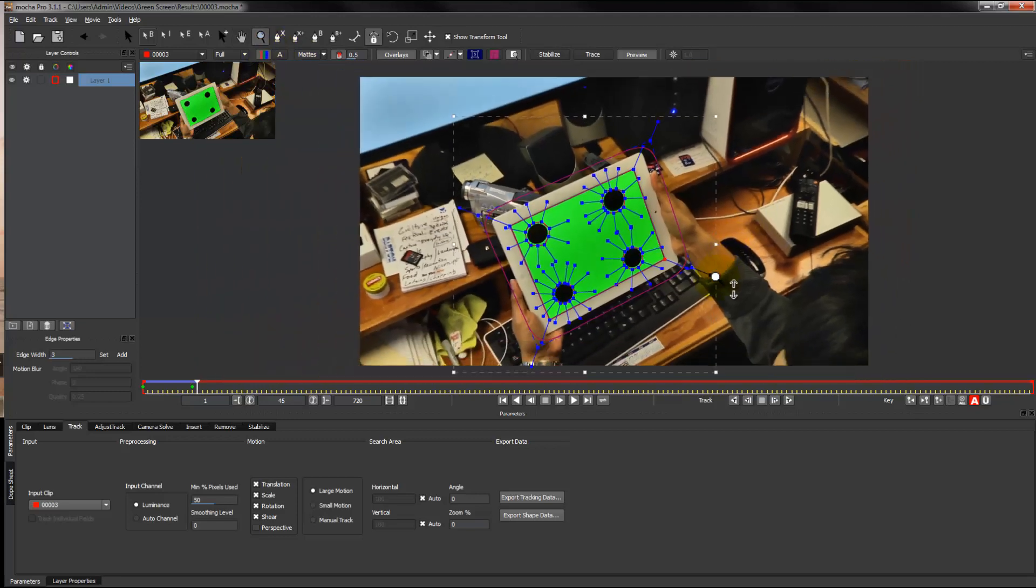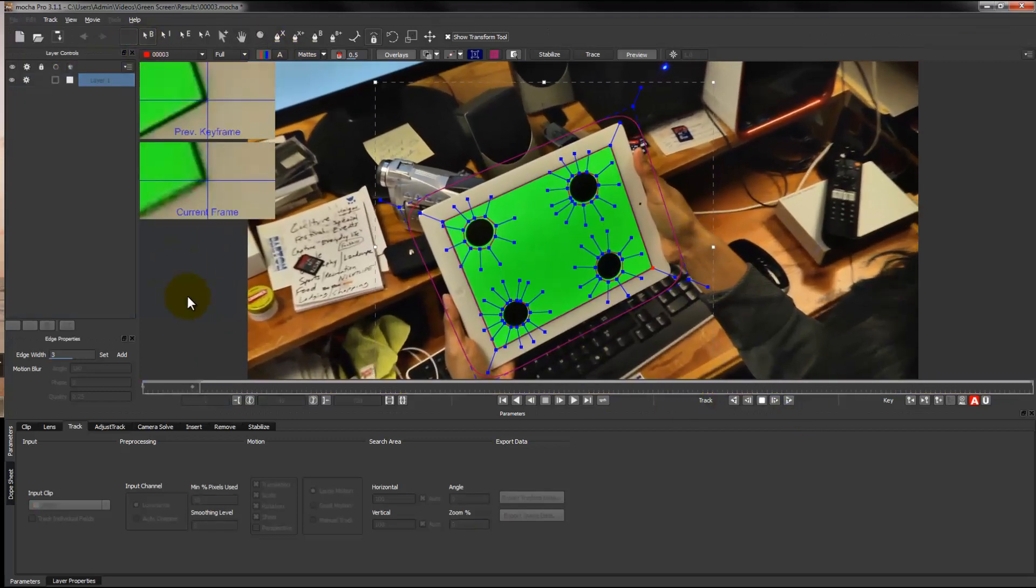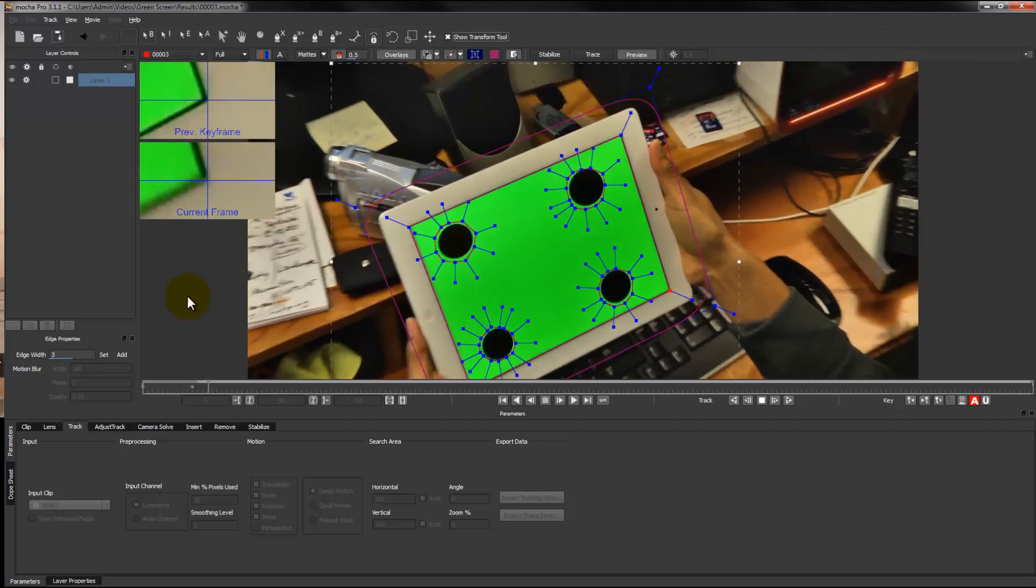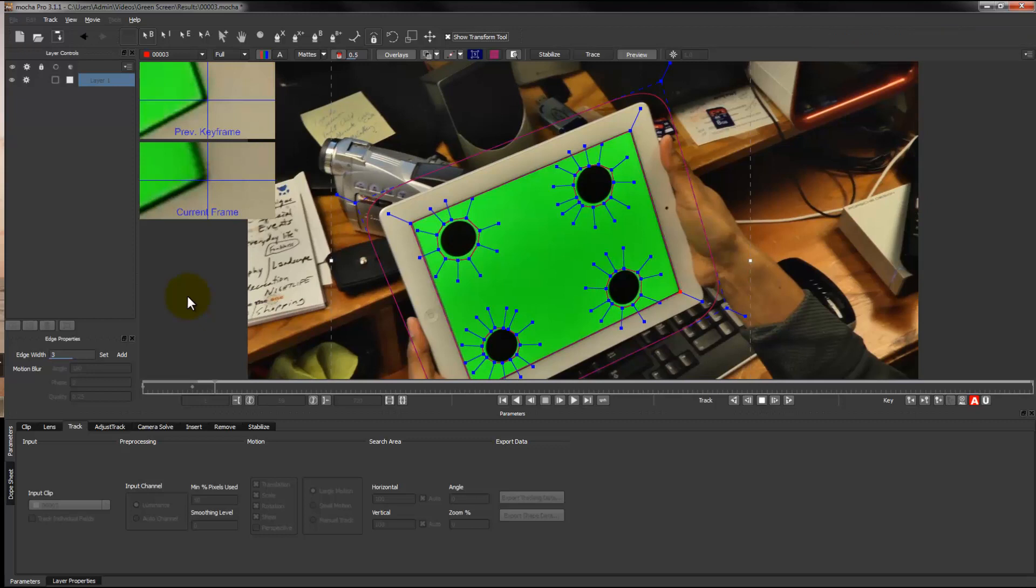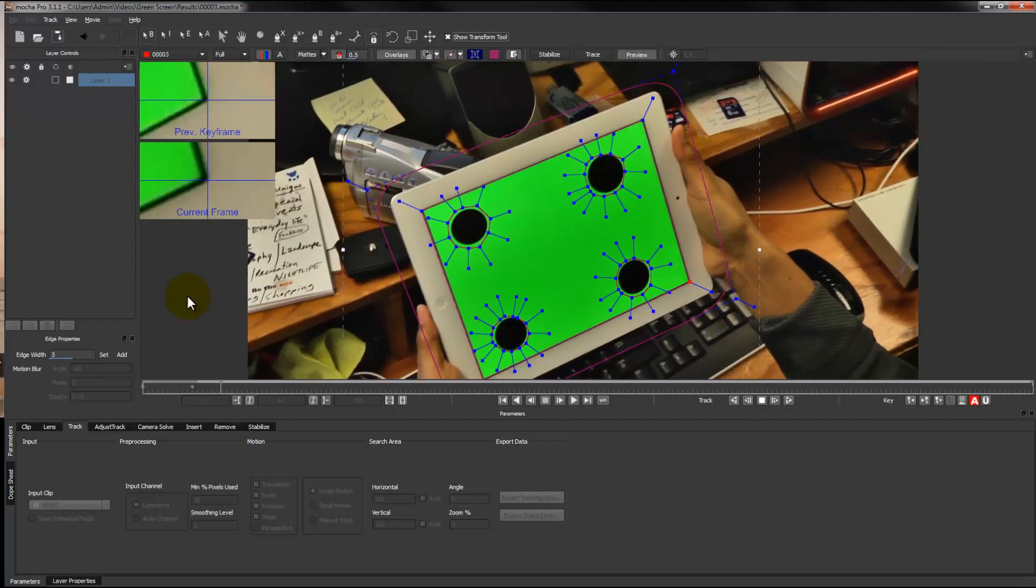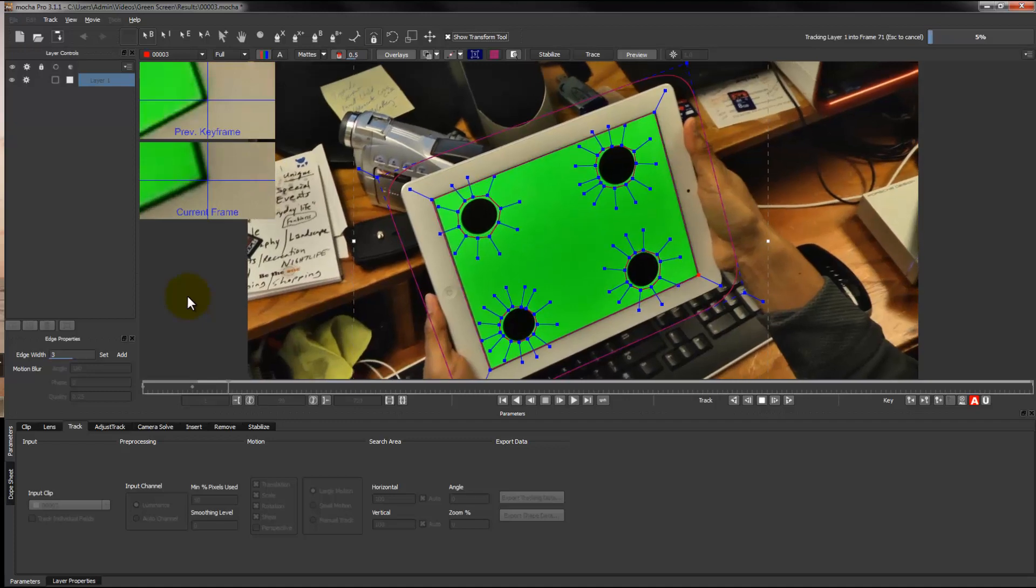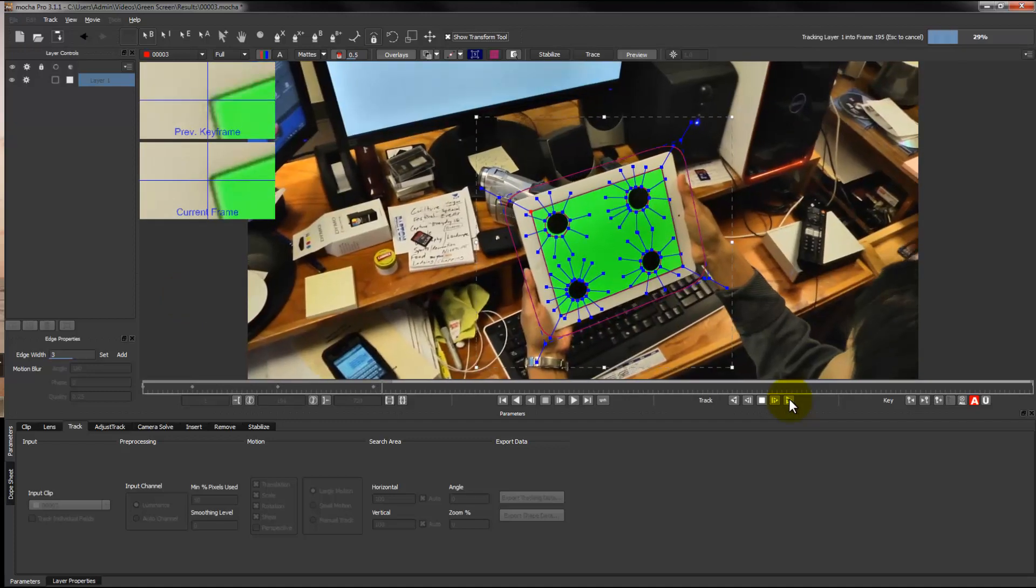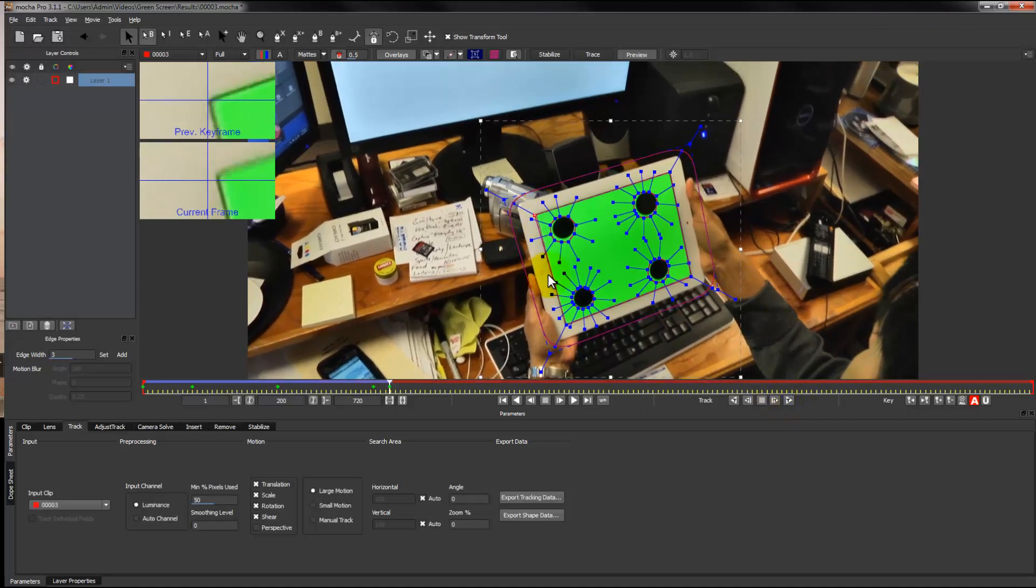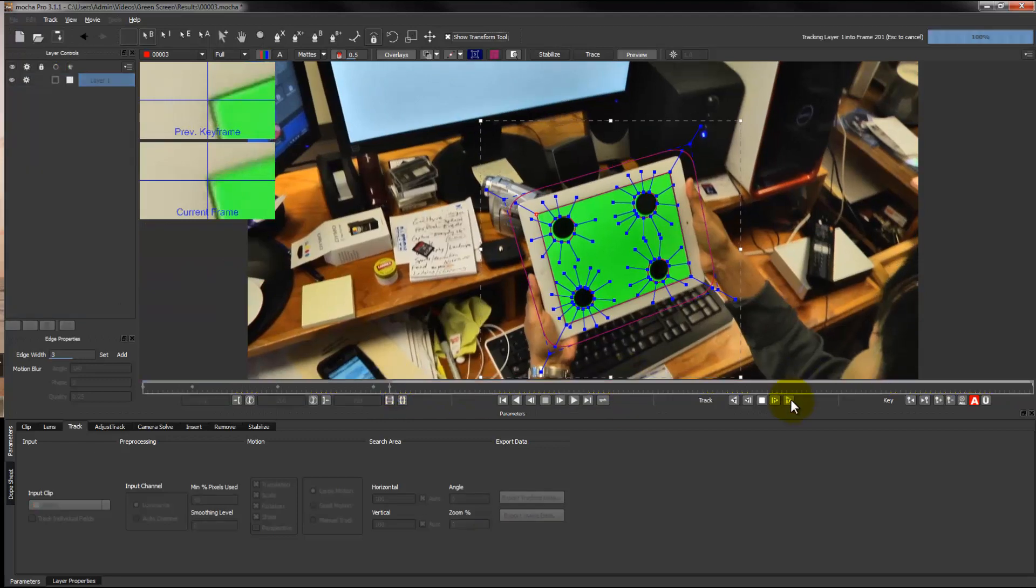We're just trying to get as many points as we can, or as many references as we can, for a cleaner track. It's tracking right now, and as you see right now, it went off a little bit, so I'm kind of correcting it, now it's back on auto.